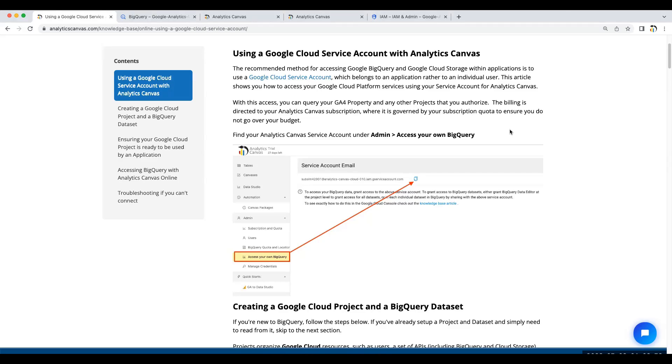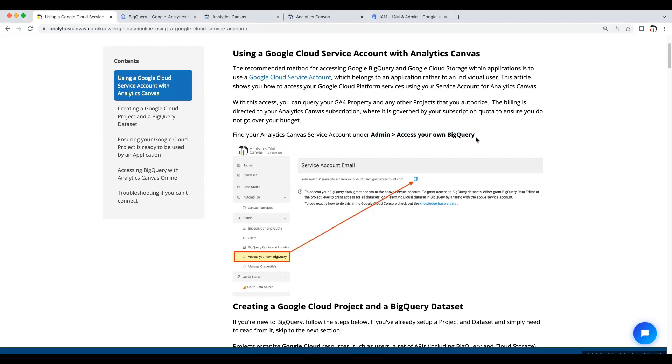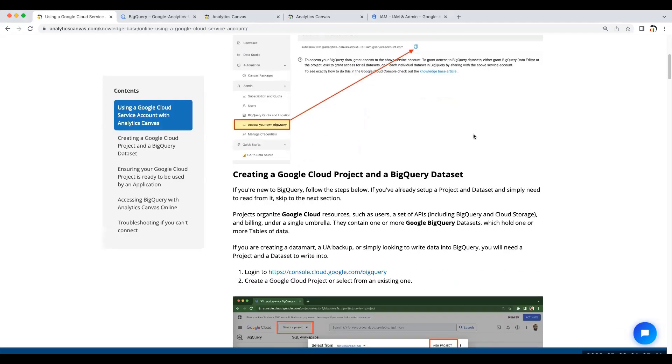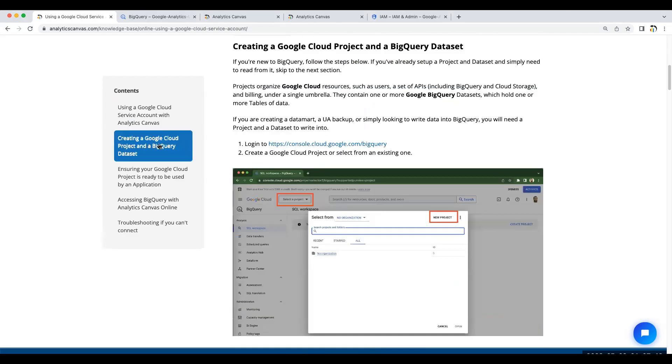In order to access your data in BigQuery, you need to create a Google Cloud project and have a Google BigQuery dataset within that project. Applications need to use service accounts in order to access data in Google BigQuery. With Analytics Canvas, your service account is available in your account under Admin, Access Your Own BigQuery. If you haven't yet created a Google Cloud project and a BigQuery dataset, let's start with that first.